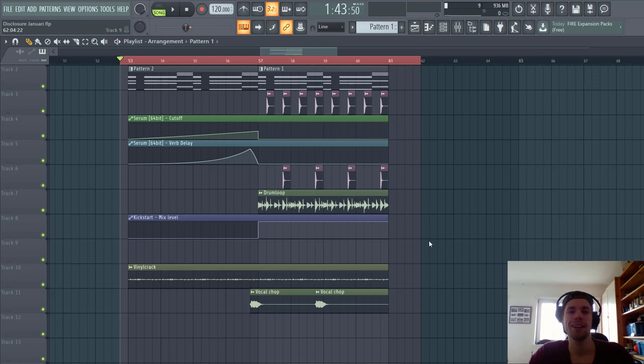Hey guys, Rack for Sonos here, back in another video. In this video we're gonna make this disclosure kind of style drop. So to find the result will sound like this.